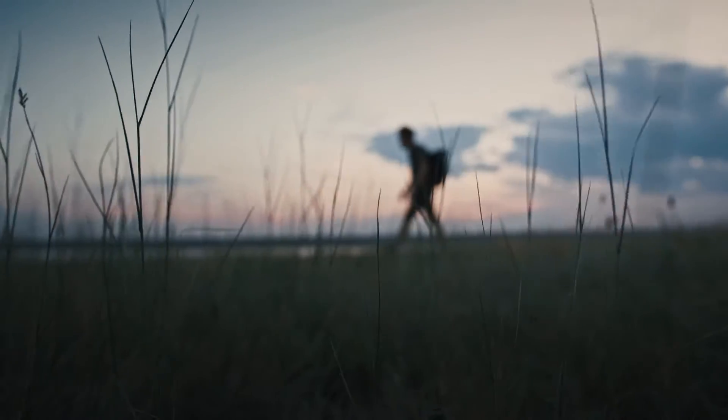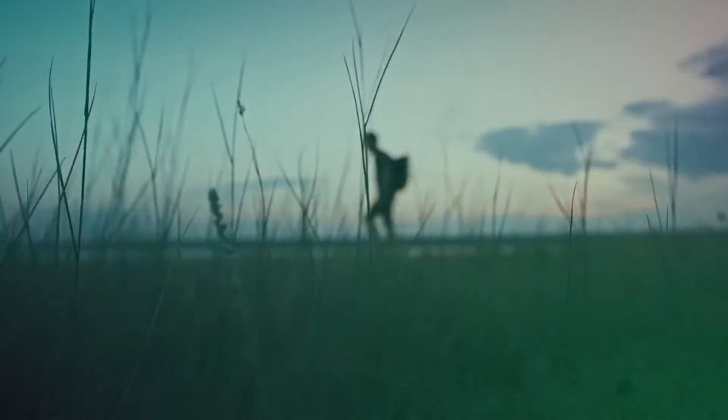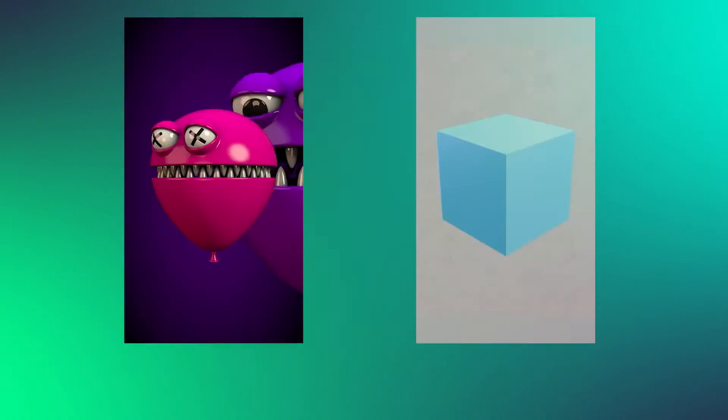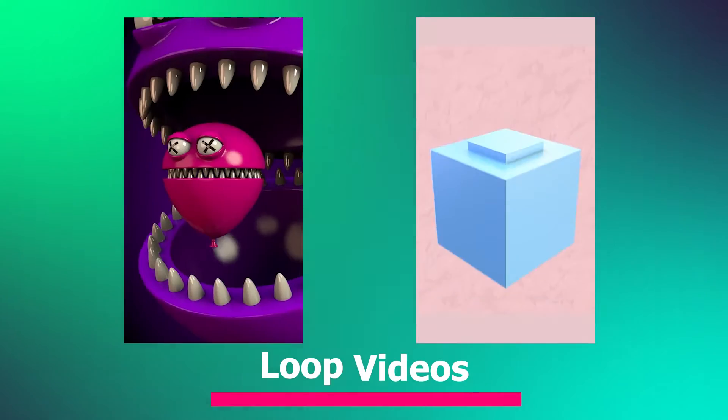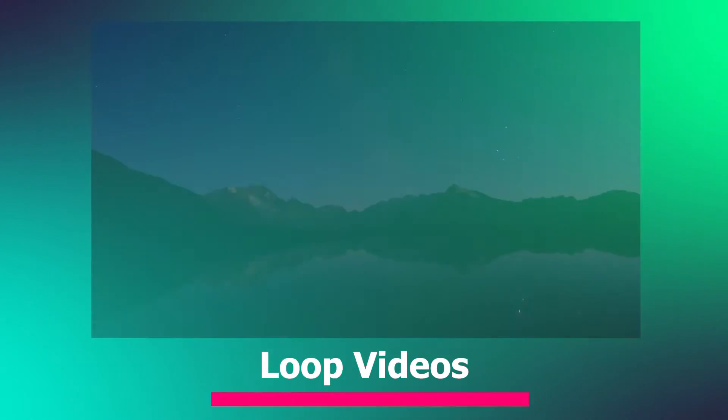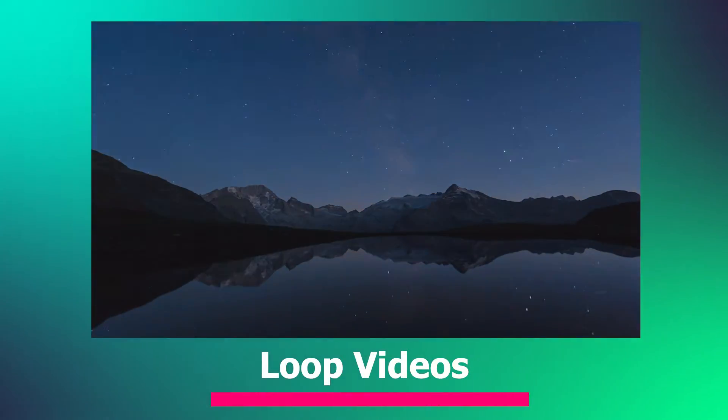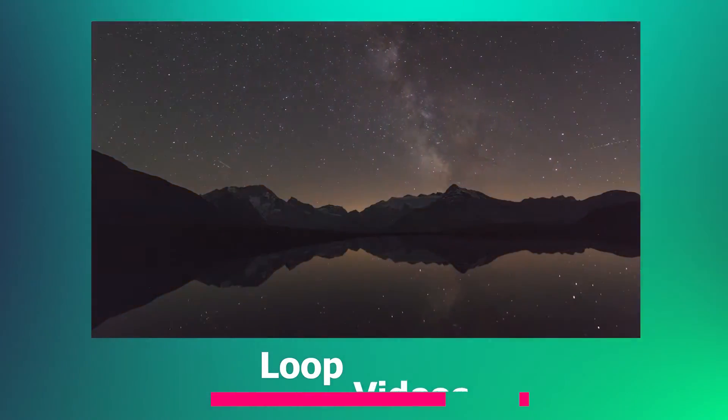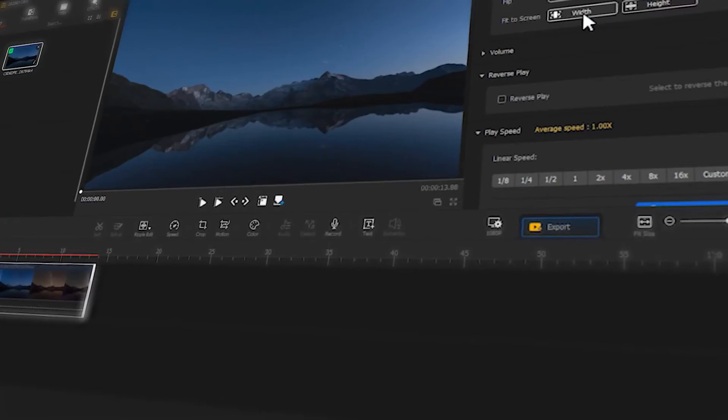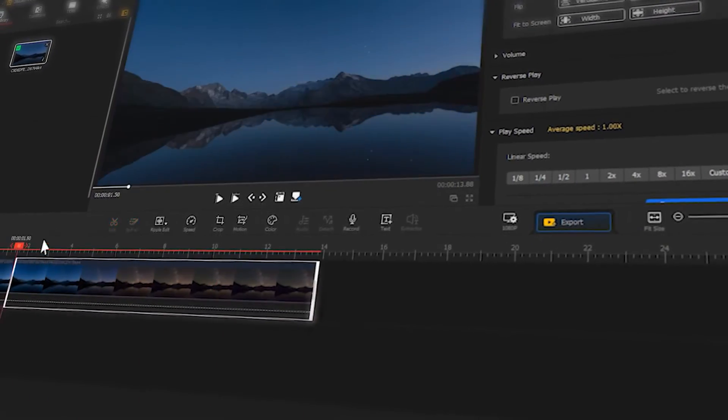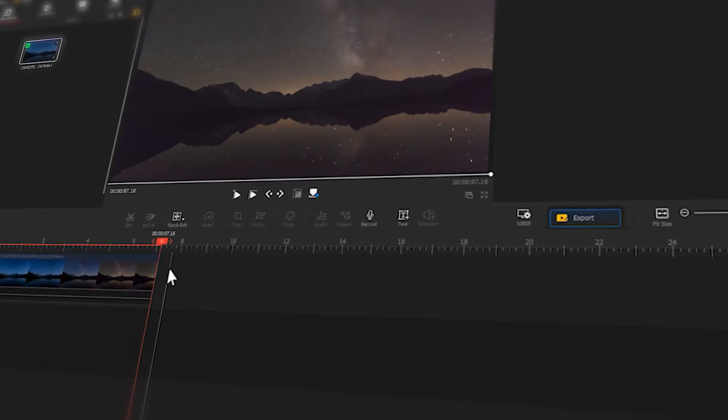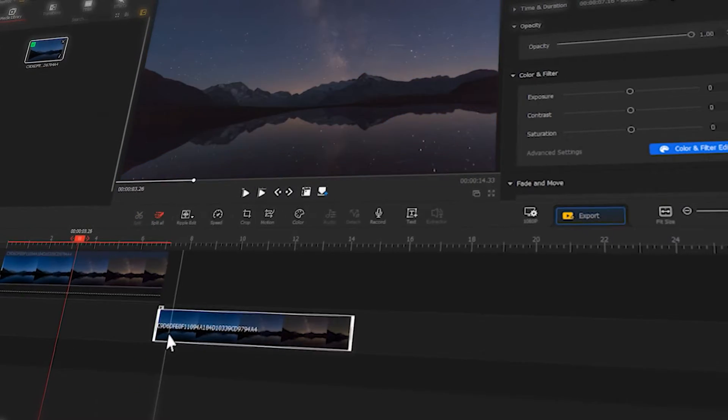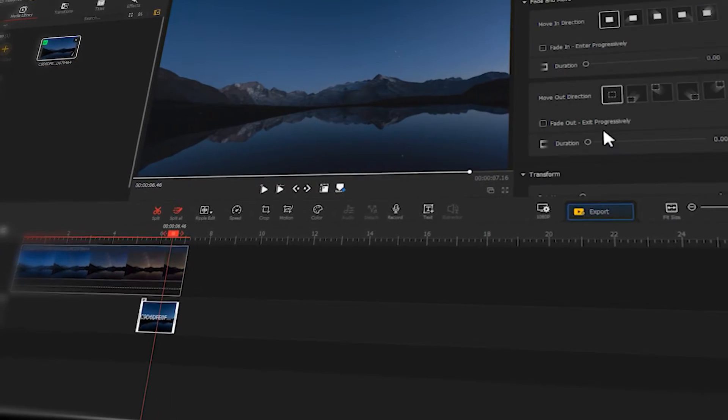Hello guys, welcome back to Video Pro Vloggers channel. Recently, there has been a very popular type of video called a loop video on social media. These videos can make you unknowingly keep watching them. In today's tutorial, we'll show you how to make this type of loop video. If you're interested, keep watching.